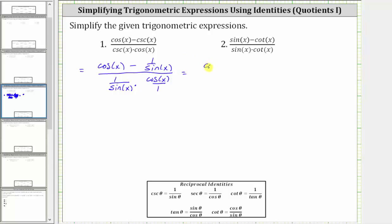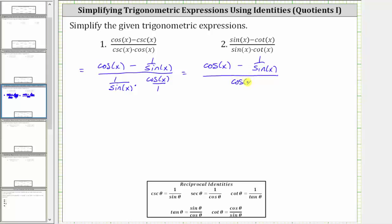This gives us the quantity cosine x minus one over sine x, divided by cosine x over sine x. Remember, this fraction bar represents division. Instead of dividing by cosine x over sine x, we will multiply by the reciprocal, which is sine x over cosine x.